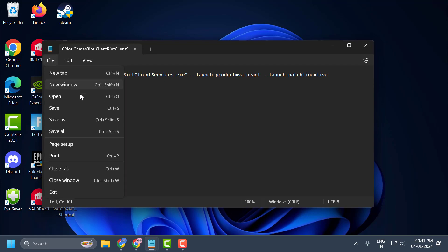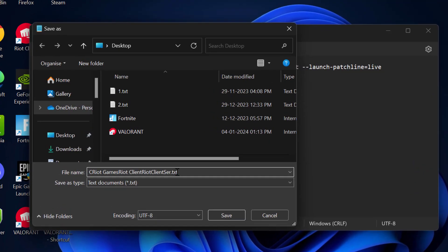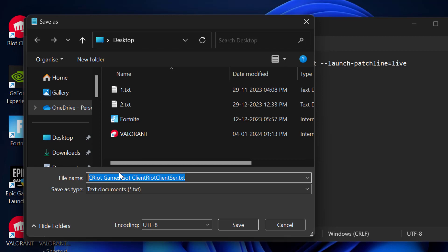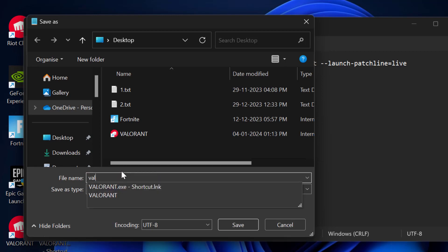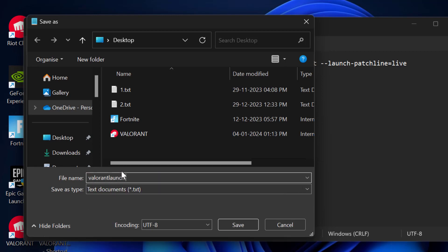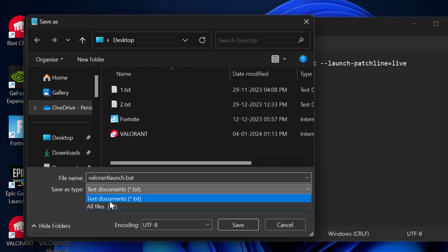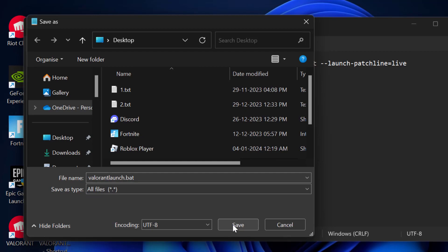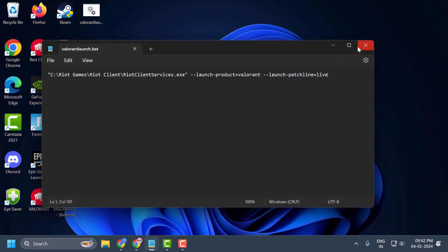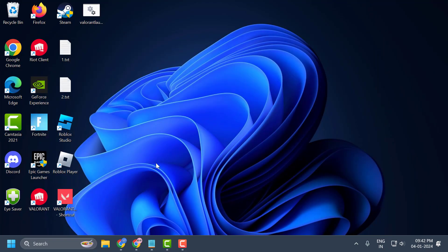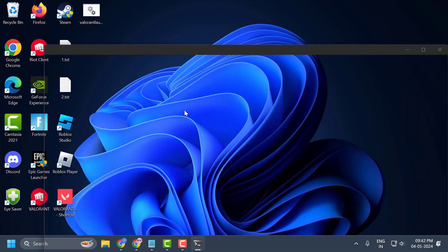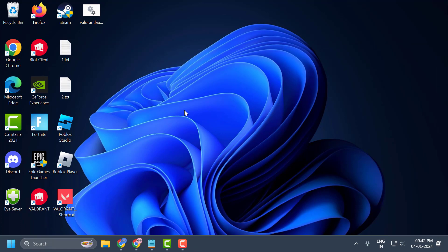After pasting the code, select File then Save As. Name the file 'valorant-launch.bat,' then change the 'Save as type' dropdown to 'All Files' and select Save. Once saved, close Notepad and open the .bat file you just created — this will launch Valorant for you.